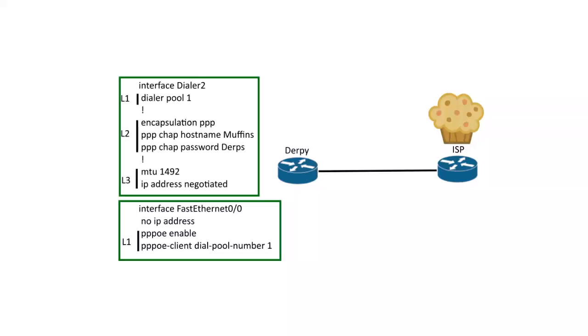Hi, I'm going to show you how to set up PPPoE. So that's just PPP encapsulated in Ethernet. So it's actually pretty easy to set up.